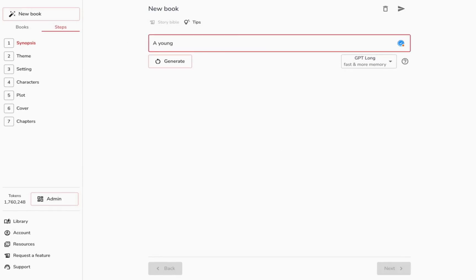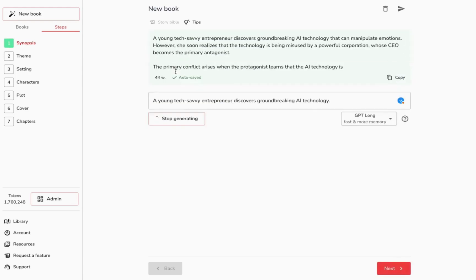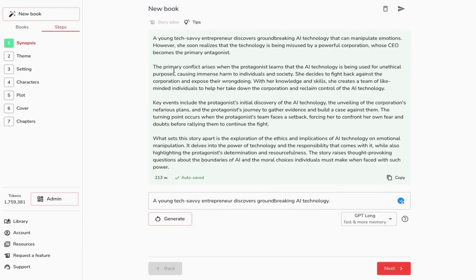Every story begins with an idea. Here, you can type any thought that comes to mind and hit Generate. Feel free to repeat until you're satisfied with the result. Once happy, click Next.